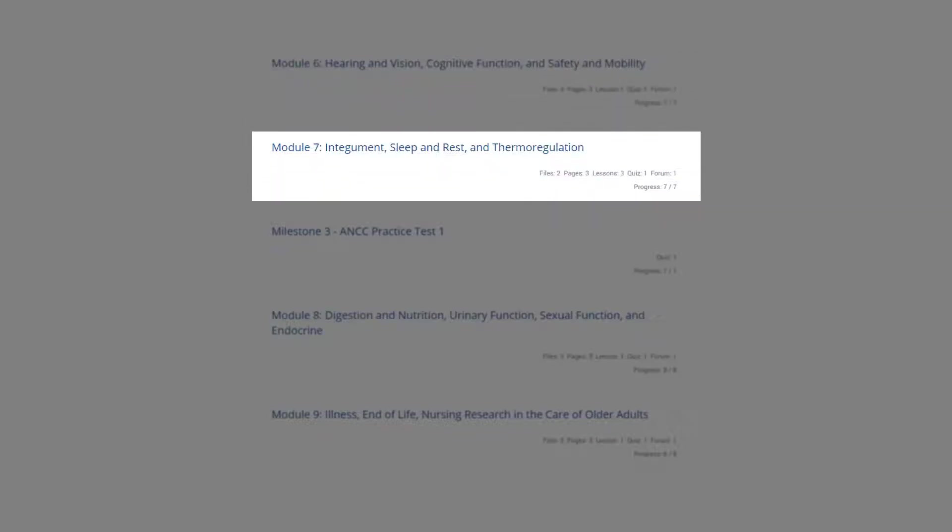Module seven delves into the care of skin in older adults. The changes in the sleep cycle and thermoregulation system and how these affect wellness and health in older adults are reviewed.